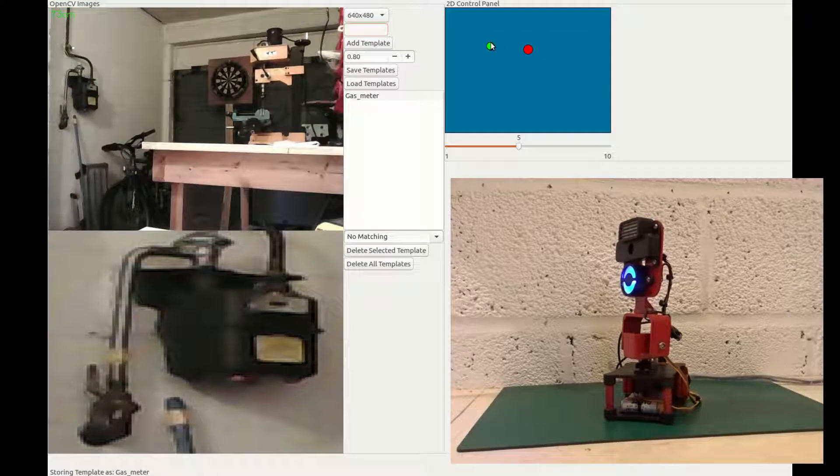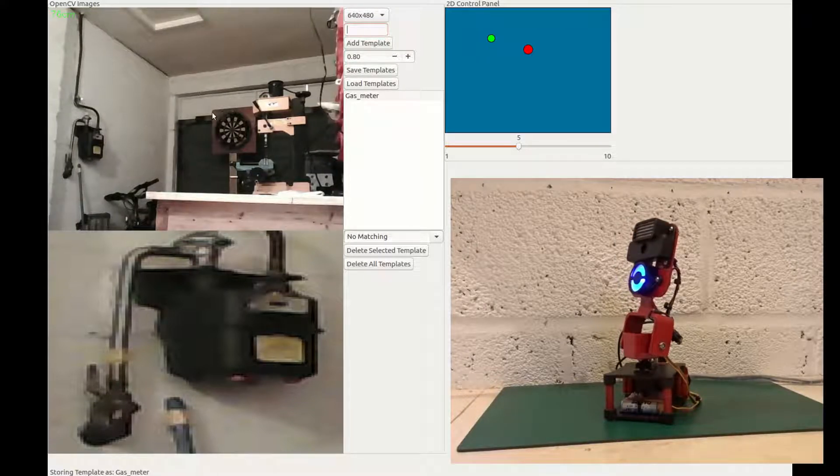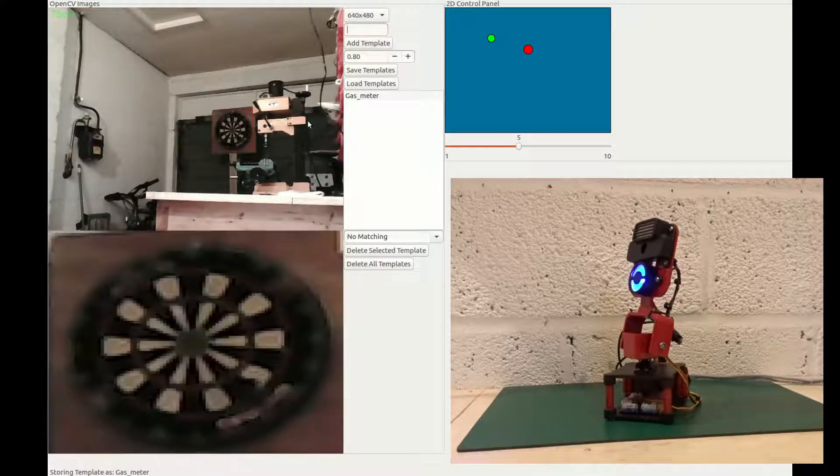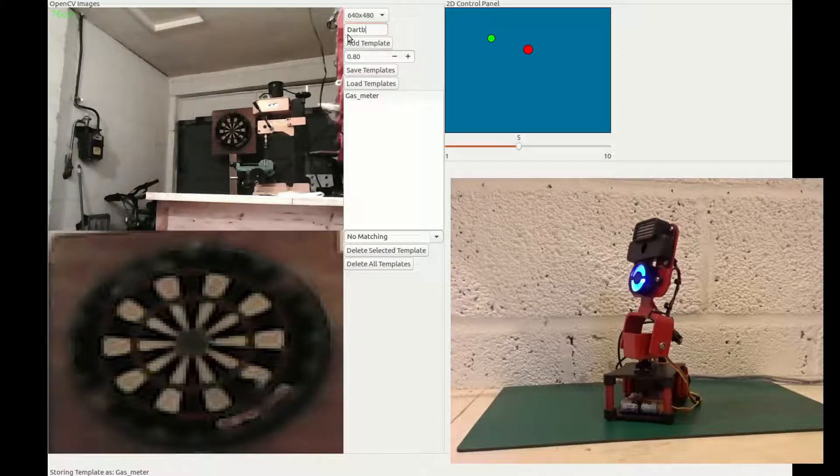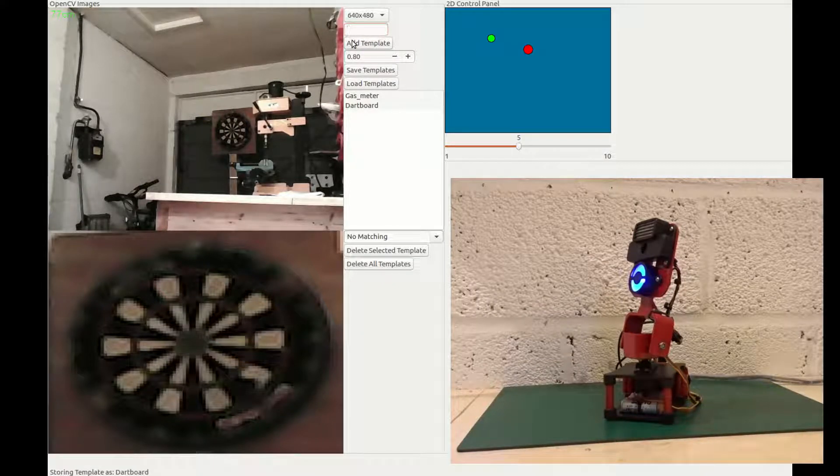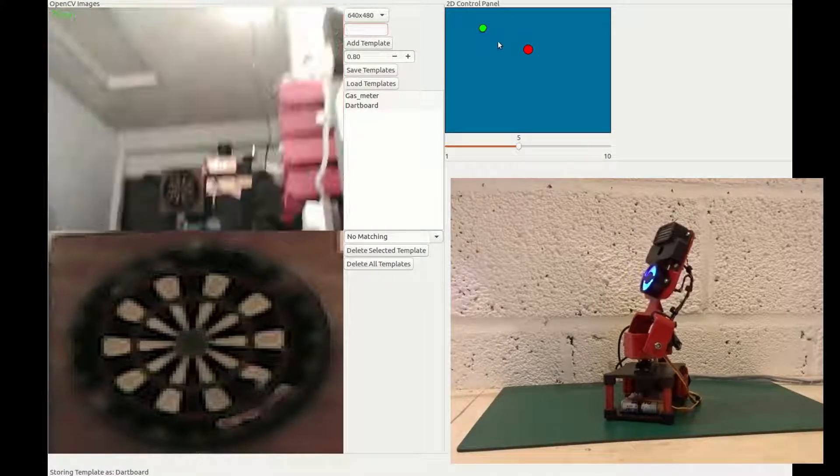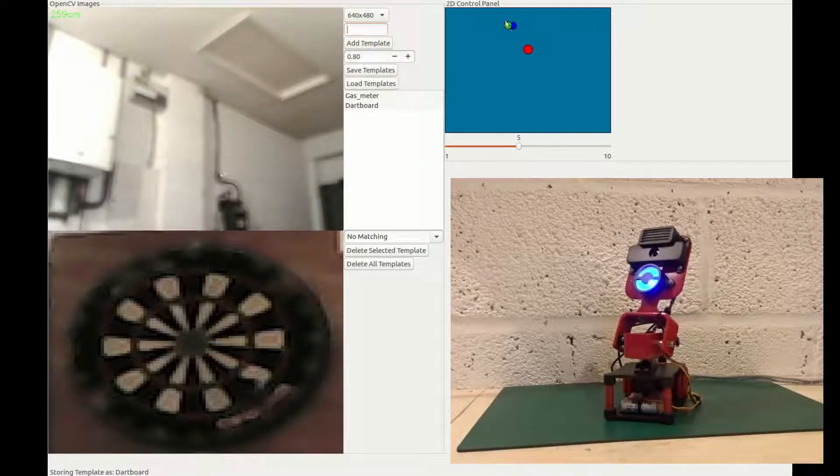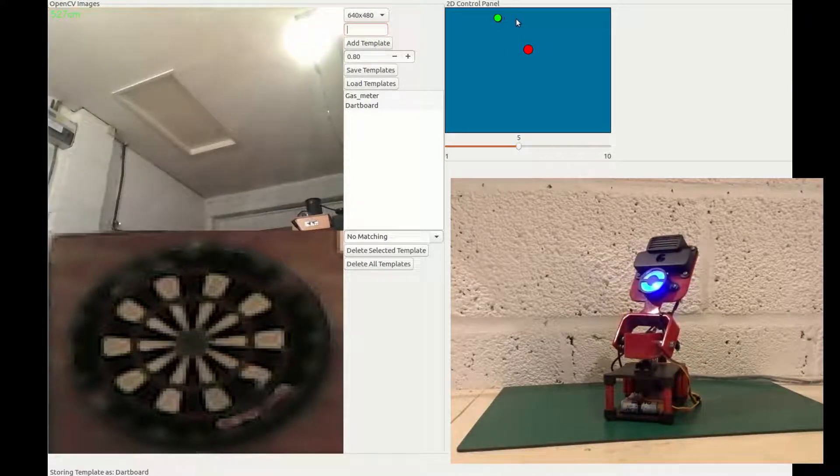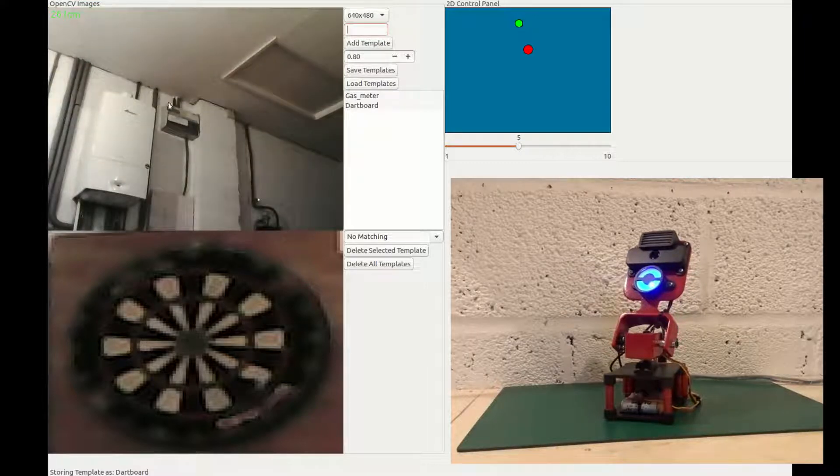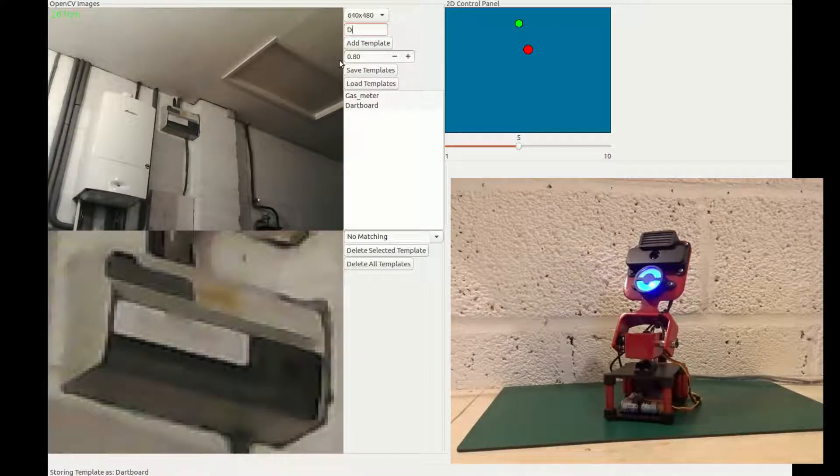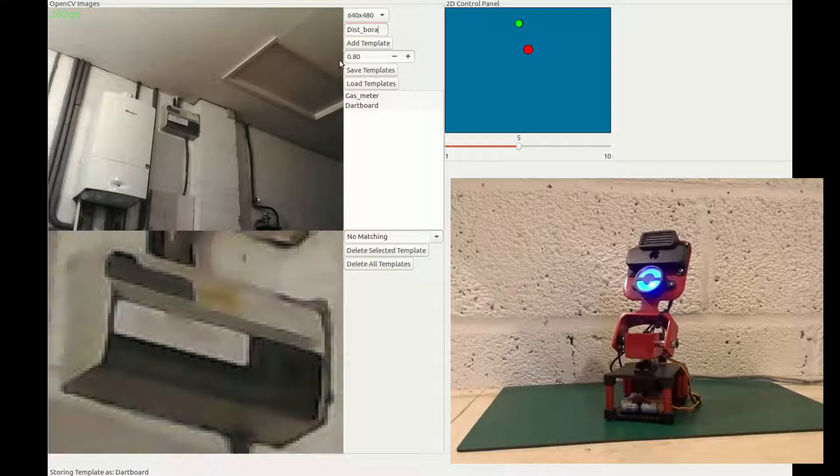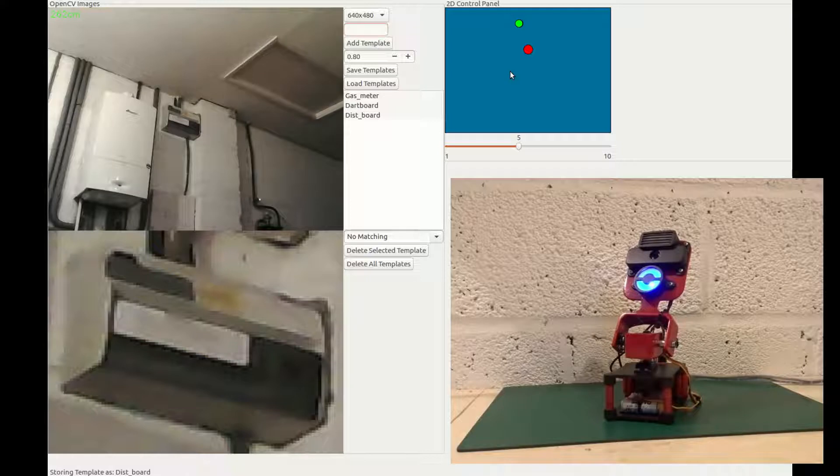I'll find a couple of more things while we're around here. The lighting's not brilliant in here, but hopefully we can get this to work. I've got a dartboard hanging in my room. I'll call that a dartboard for obvious reasons. Add that template. And what else can we find? Let's have a look. Find something up a bit higher. So I've got a distribution board hung up on the wall as well. And I'll call that distboard and add the template.